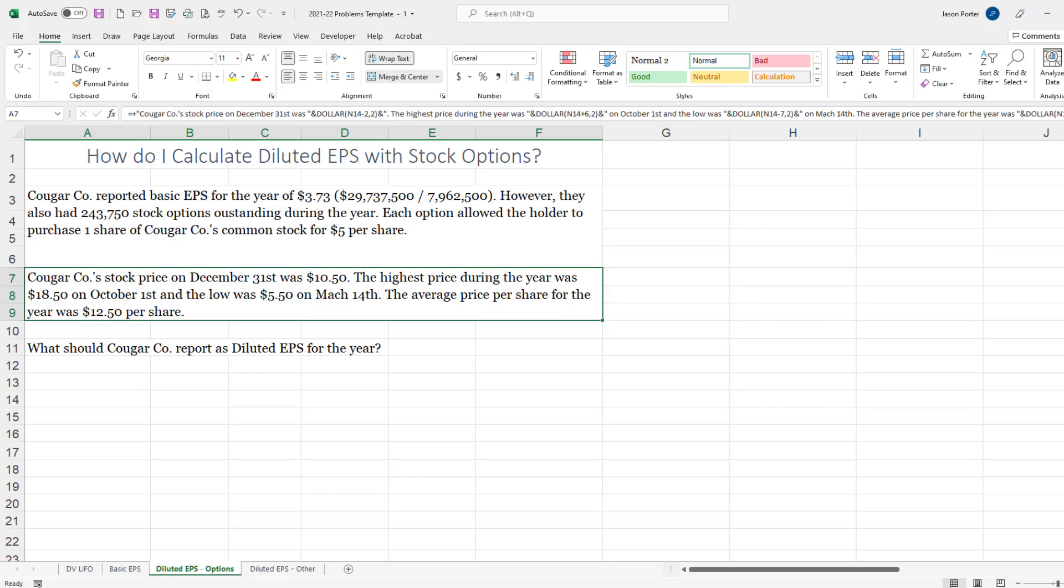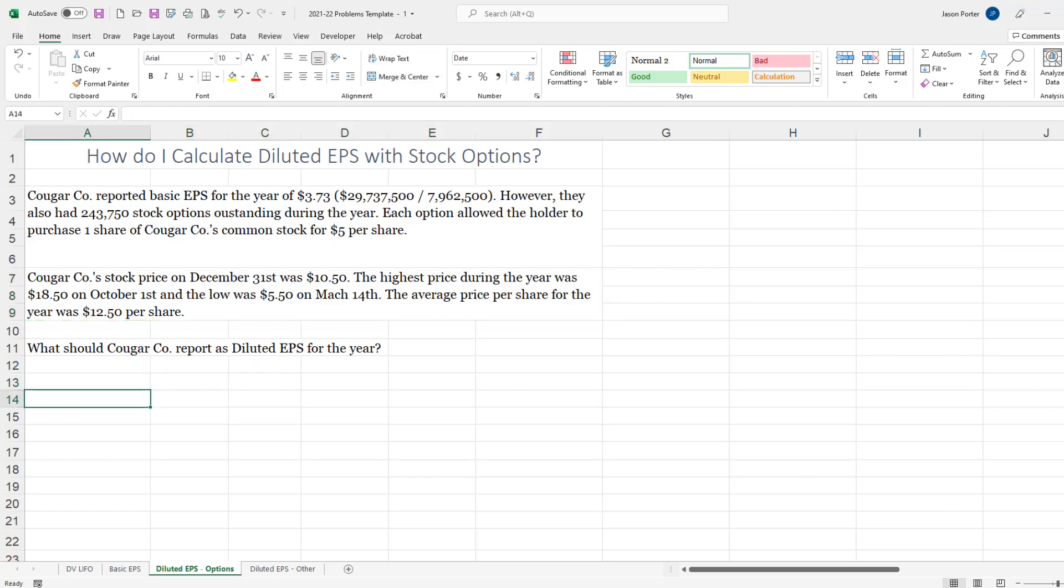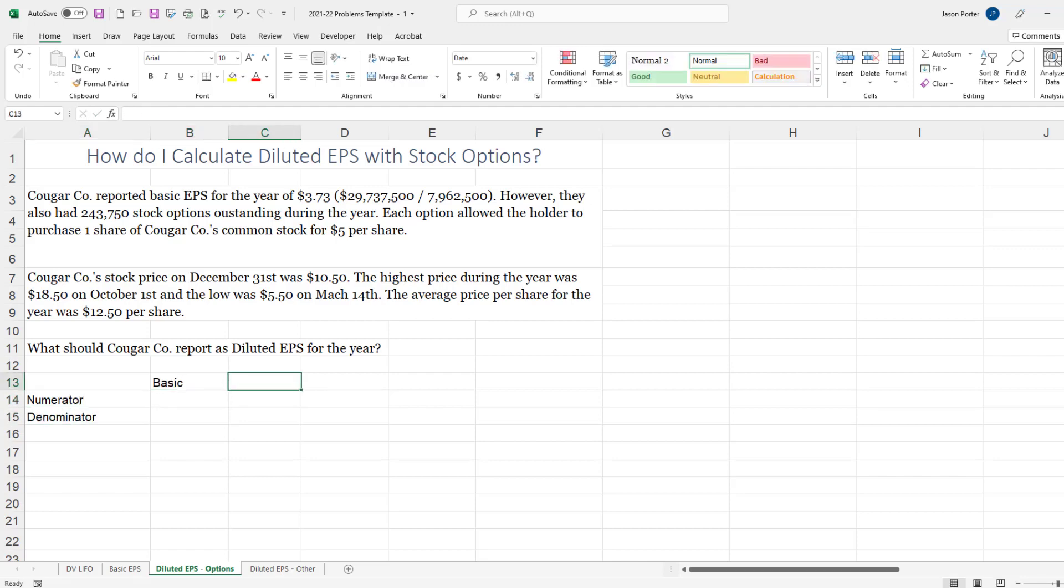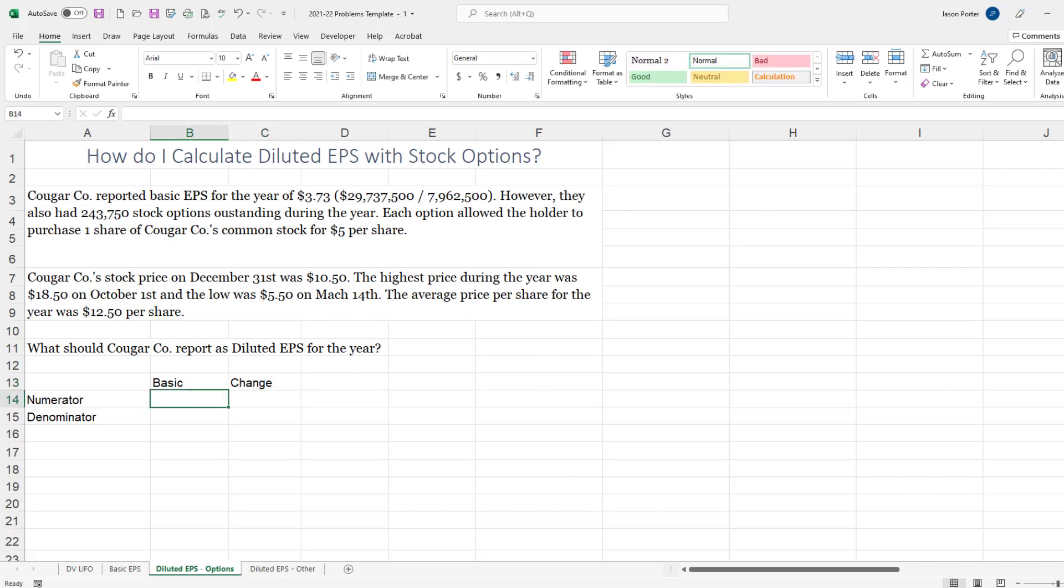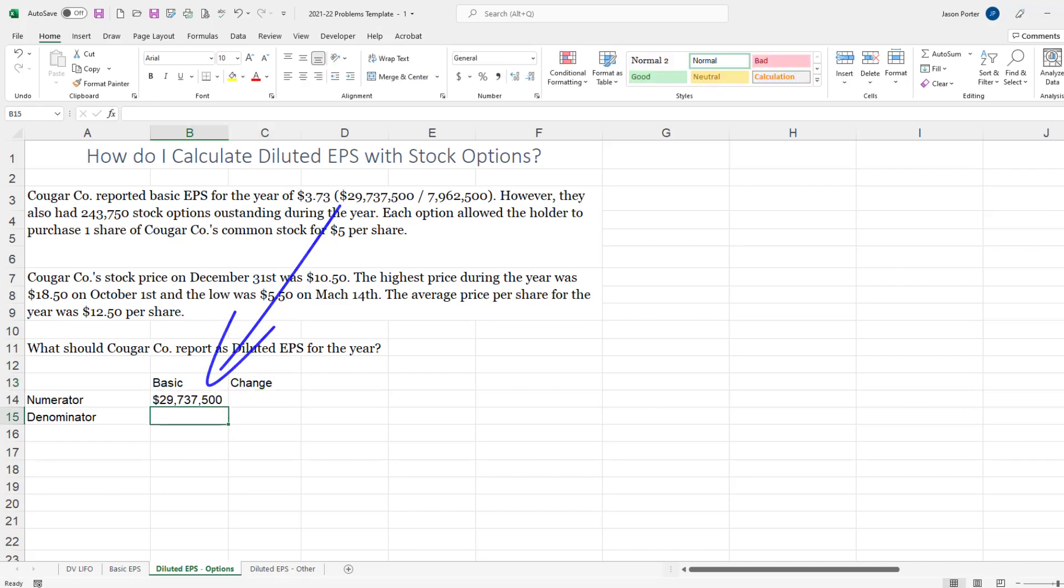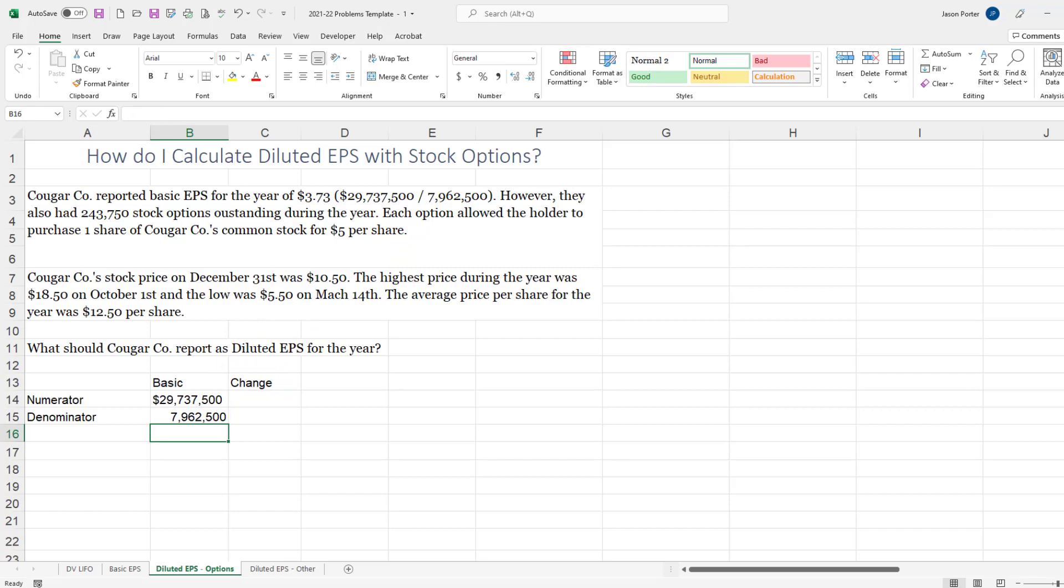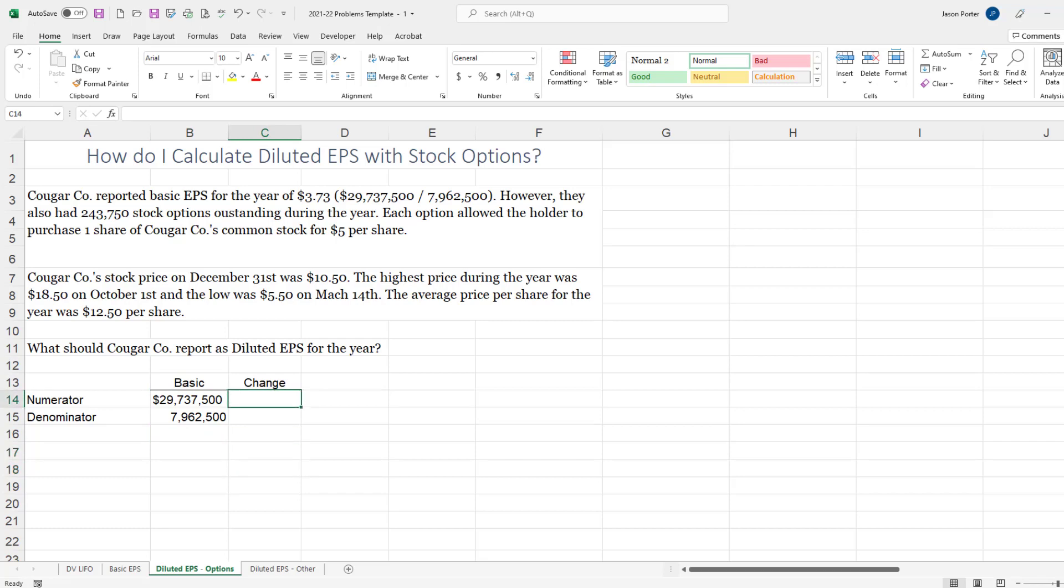And I'm going to start this process by putting in what I already know, so here's my numerator, my denominator, we're going to basic and then we're going to do the change. Our numerator originally was $29,737,500 and our basic denominator was 7,962,500, basic meaning basic earnings per share.